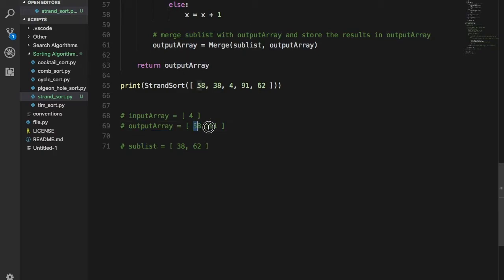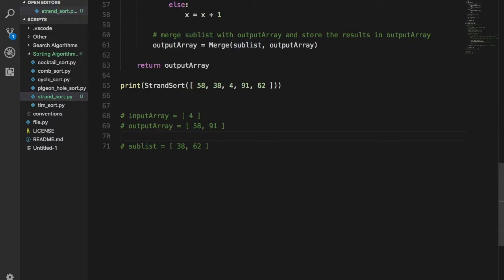Merging here is a bit more complicated because neither the sub list nor the output array is empty. Merging two arrays basically means you need to create an ordered third list from the two lists you already have. So if you have array 'first' and array 'second' and you call merge(first, second), you need a third list — let's call it 'merged list' — which is an ordered list of all the existing elements from first and second.